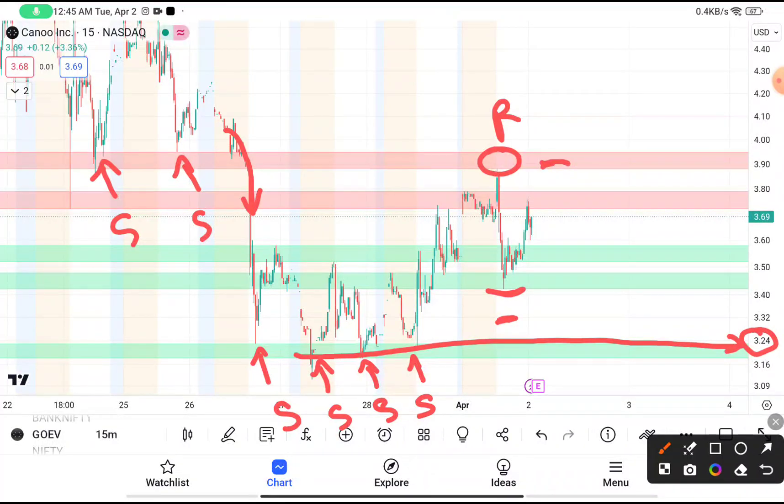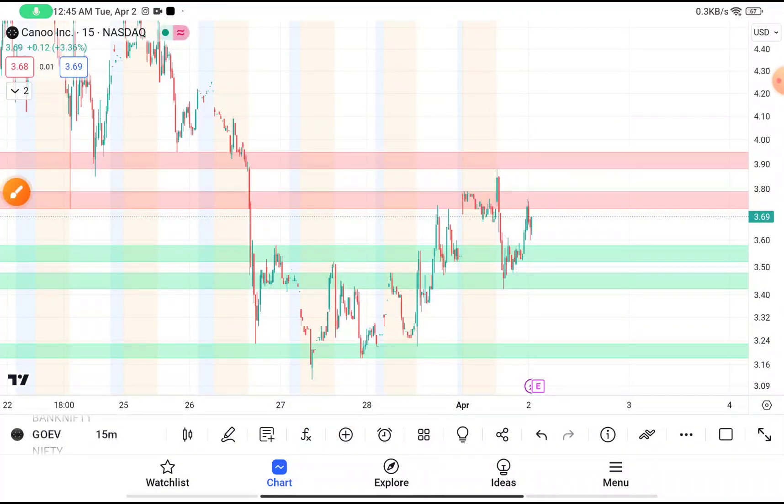If the stock breaks above 3.90, your target price should be near about 4.50 with a stop loss of 3.80. I hope you really liked the video — if you did, hit the subscribe button. I'll meet you in the next video, till then bye bye, take care.